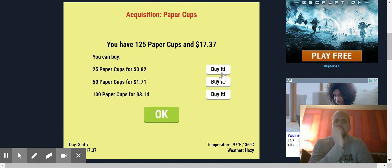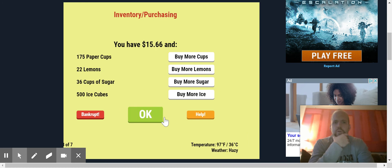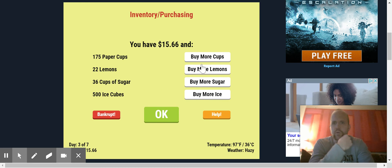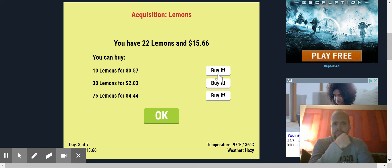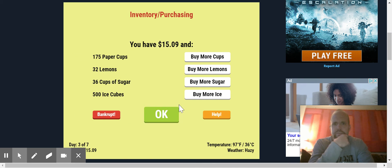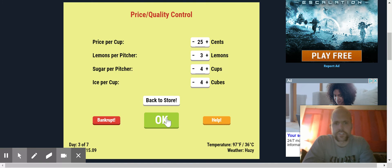I'm going to over buy. I'm going to over buy today. Over buy. Let's buy just 10 more lemons. That should be good. 30 cups. I got a lot of sugar. So let's go.